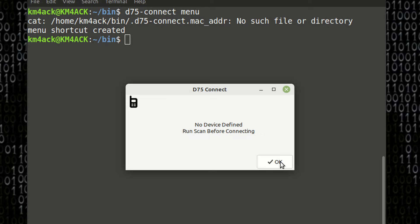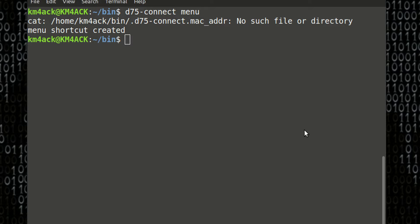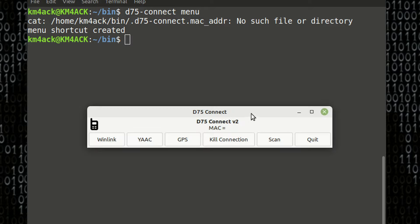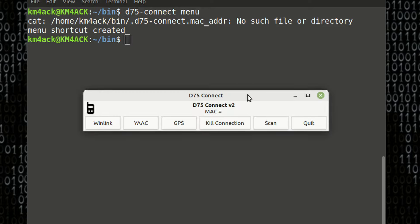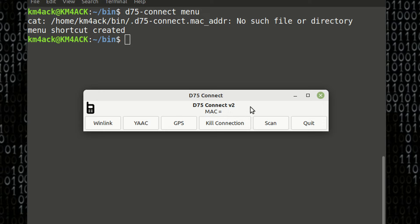So, just go ahead and click OK right here, and that's going to bring up the D75 connect script. You'll notice our MAC address is empty right here. That's where we need to go ahead and scan for the D75 or D74, either one, so we can grab that MAC address.